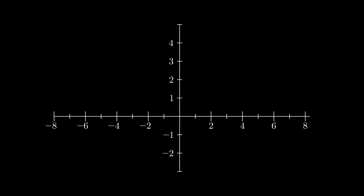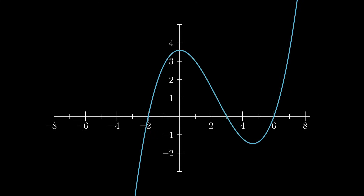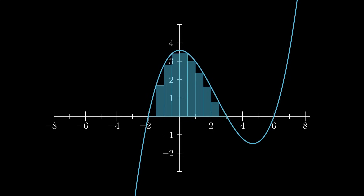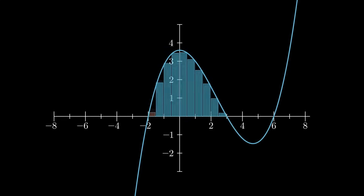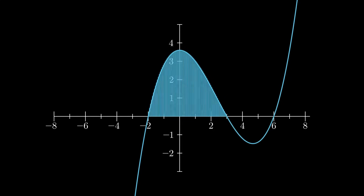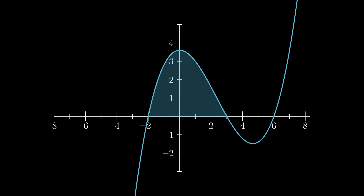For a continuous function, Riemann integration works by partitioning the domain of the function and approximating the area under the curve by rectangles. We can place the rectangles such that they approximate the area from above or from below. As we make the rectangles thinner, both upper and lower approximations approach the same value, which is the area under the curve.